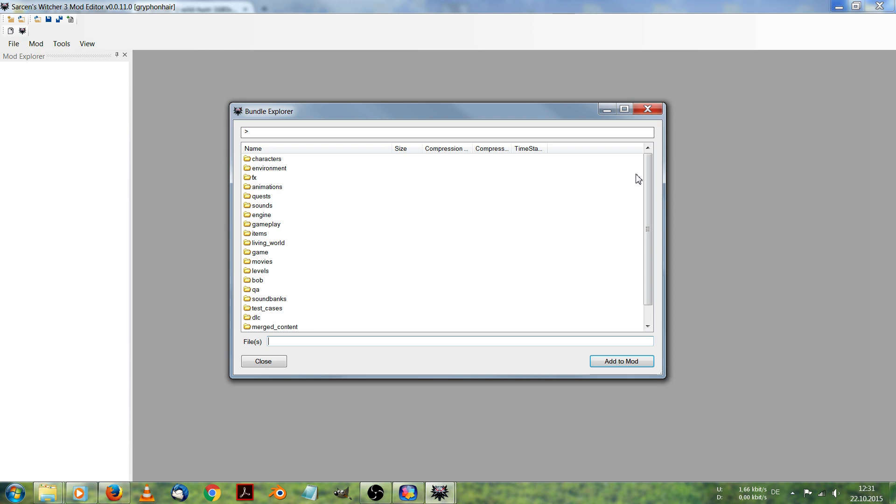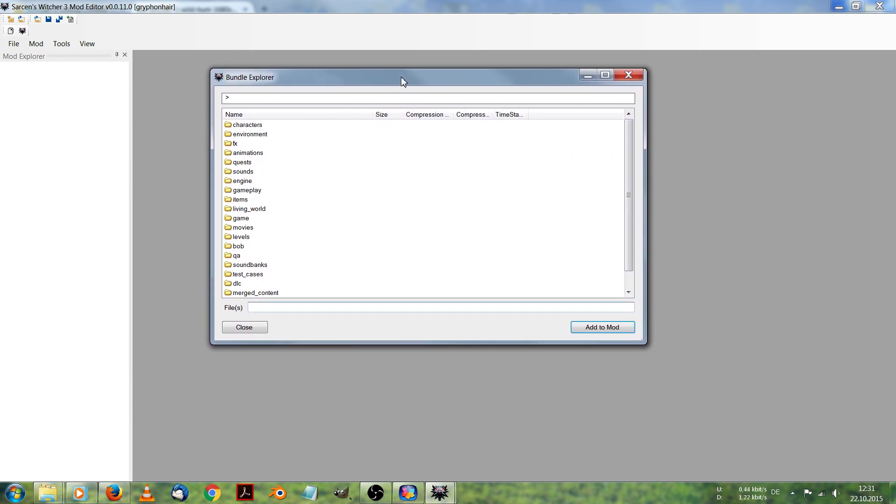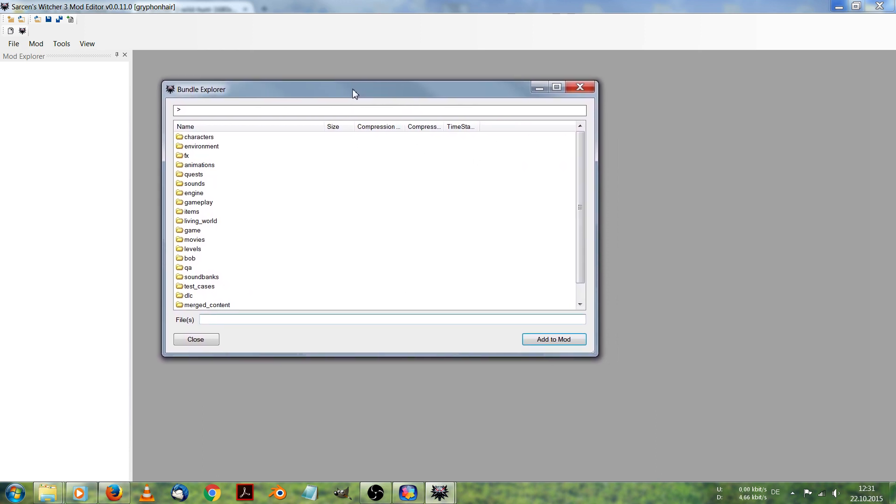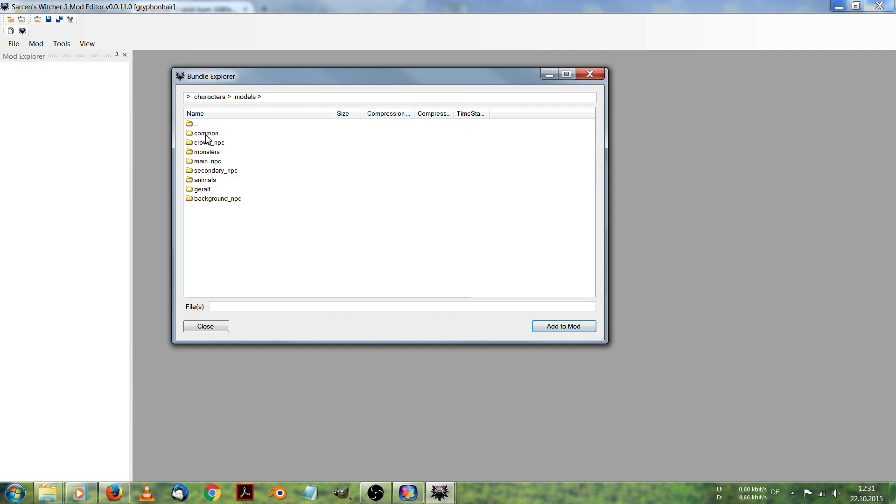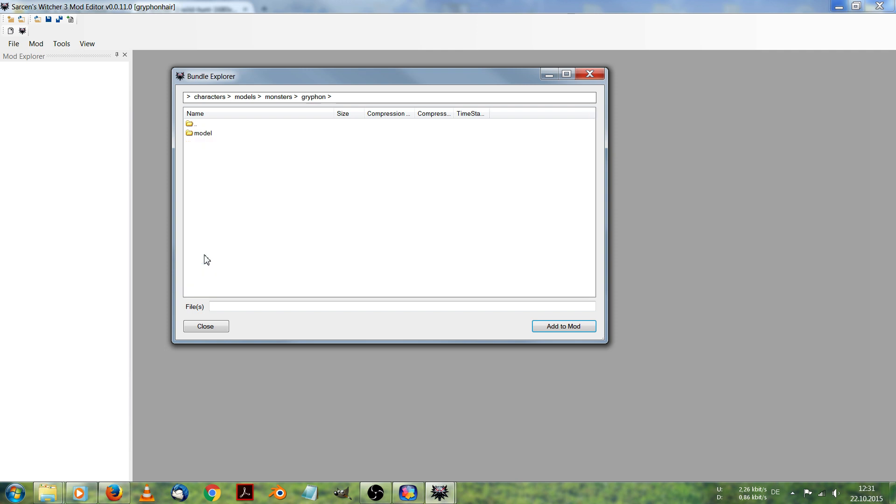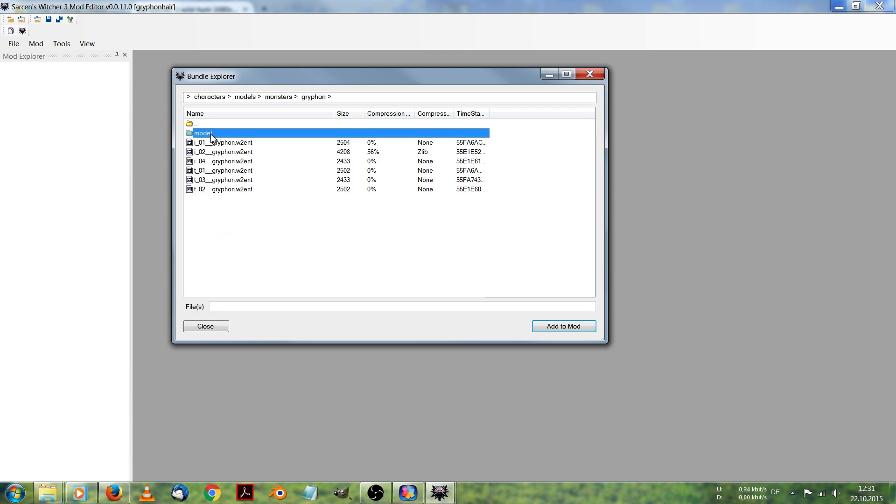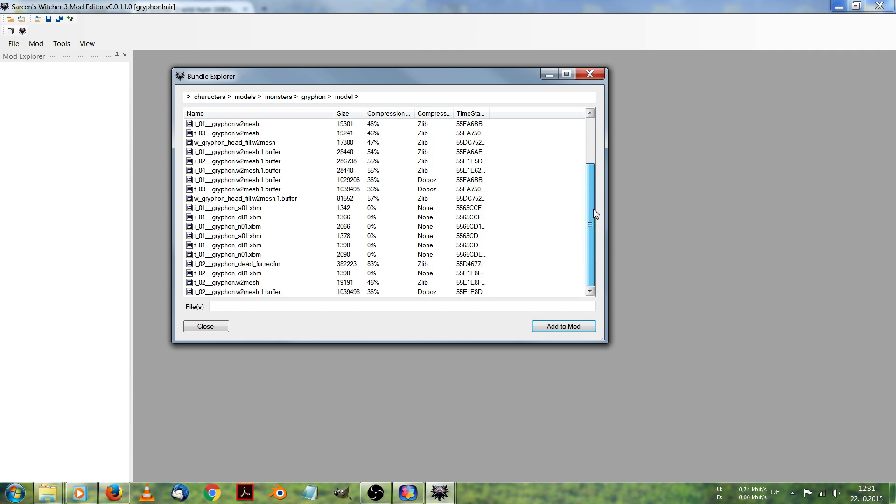And here you see the folders inside the Witcher 3 directory. The griffin should be in characters, models, monsters, griffin, model.